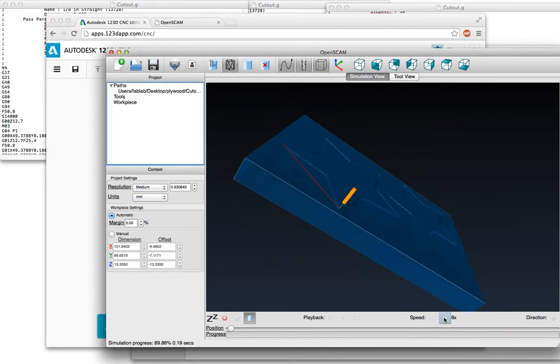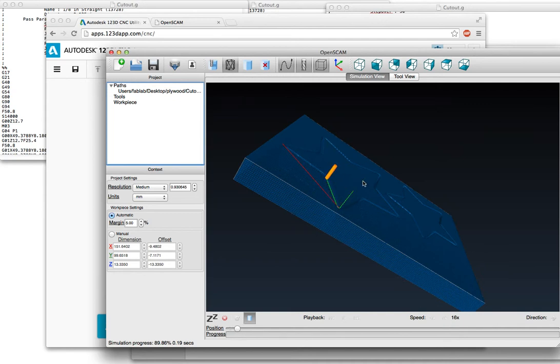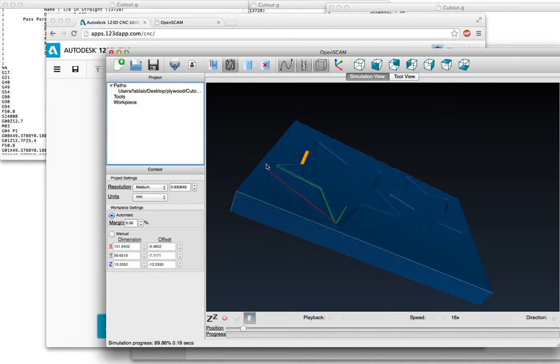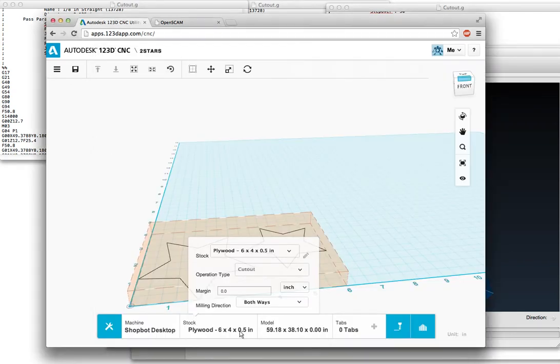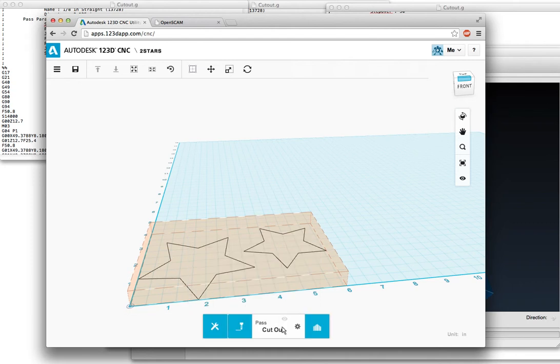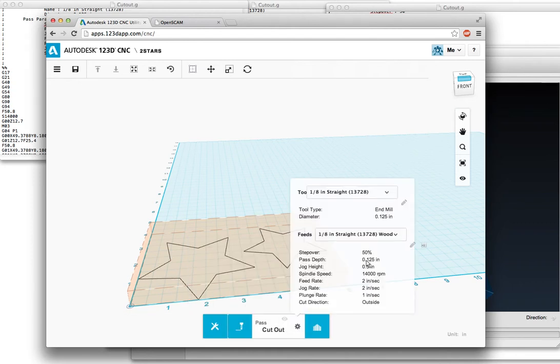But whether I change the thickness of the material or even if I change the safety height - so say I don't want to take the time to come up a half inch for my jog height in the CNC utility - if I change my jog height to say eighth inch...